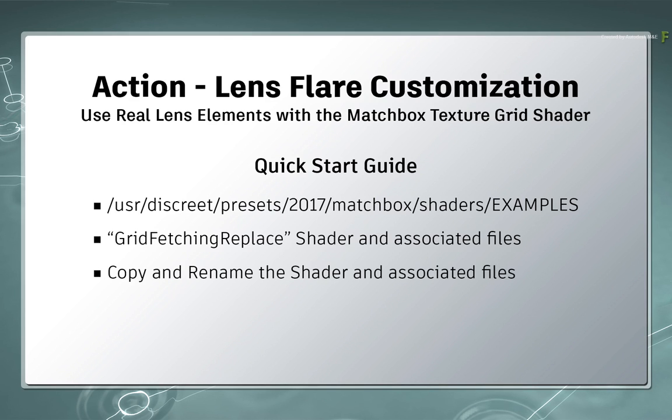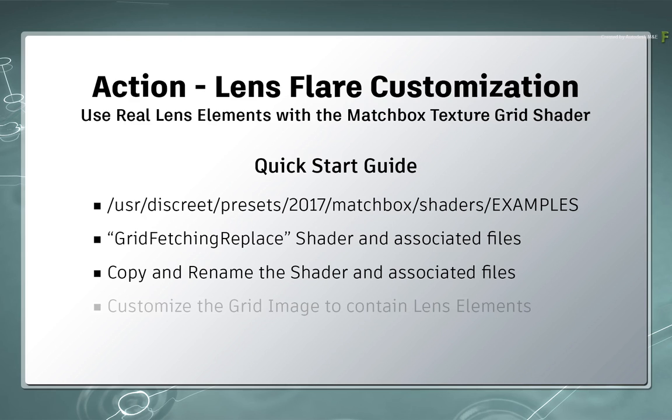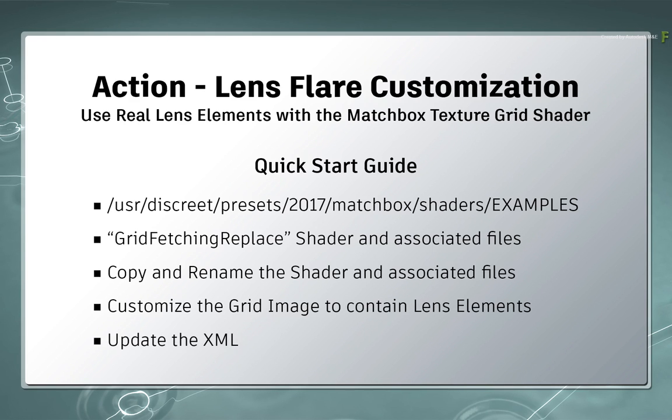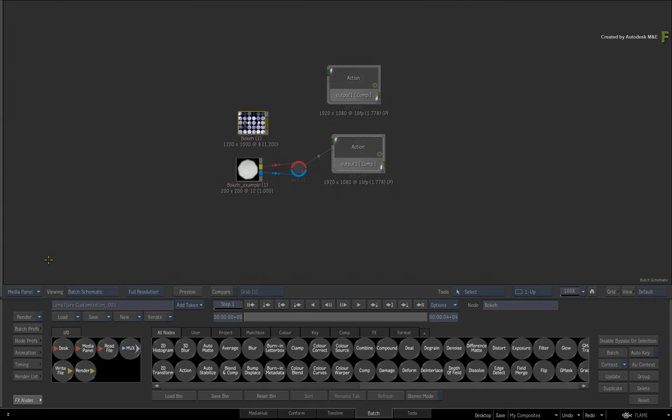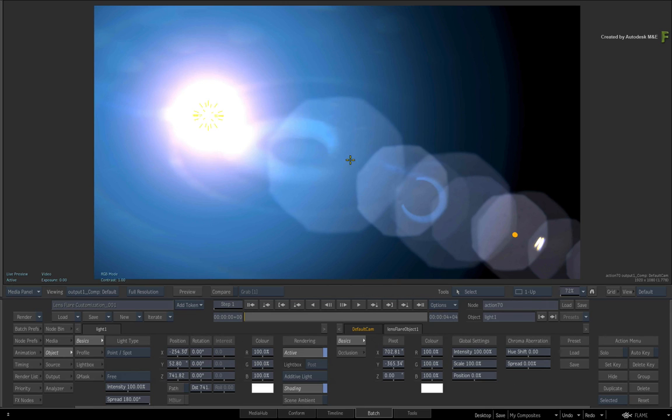You can copy the example, rename all the files, update the 9 tiles in the grid image with your lens elements, and finally update the XML. This will all be covered in greater detail in a future video.